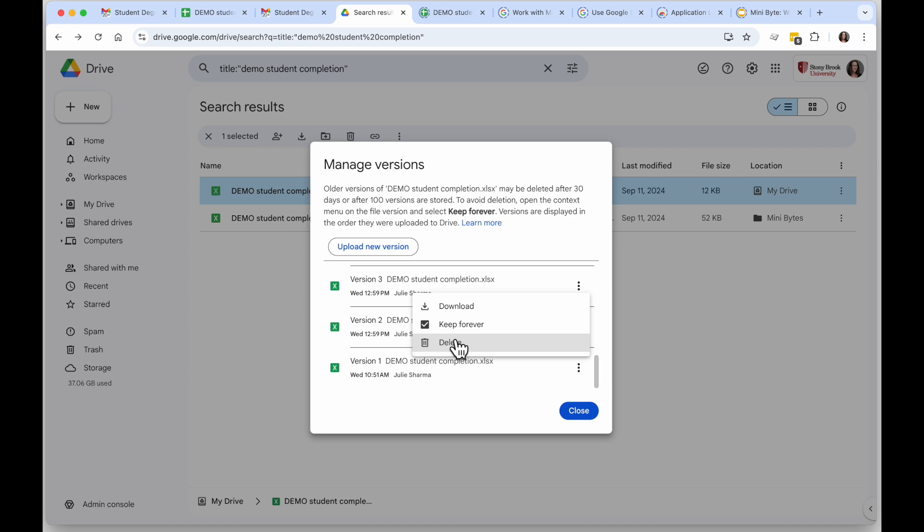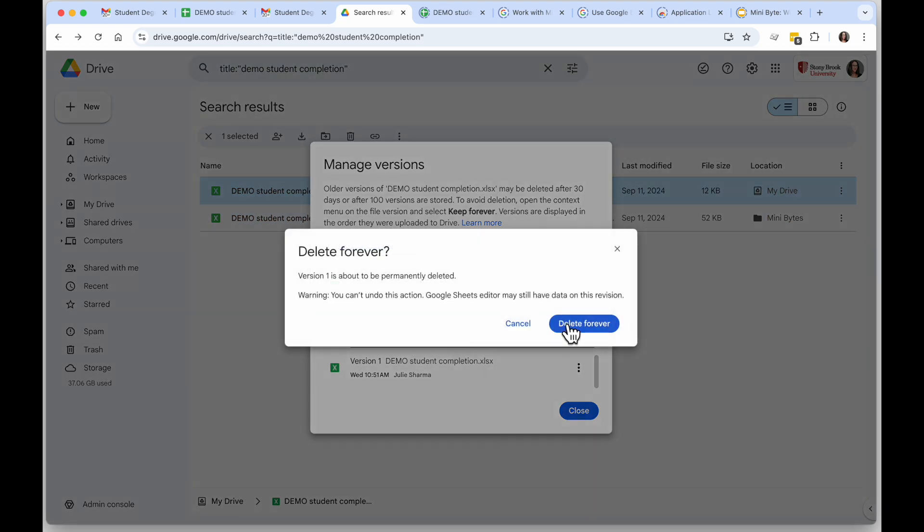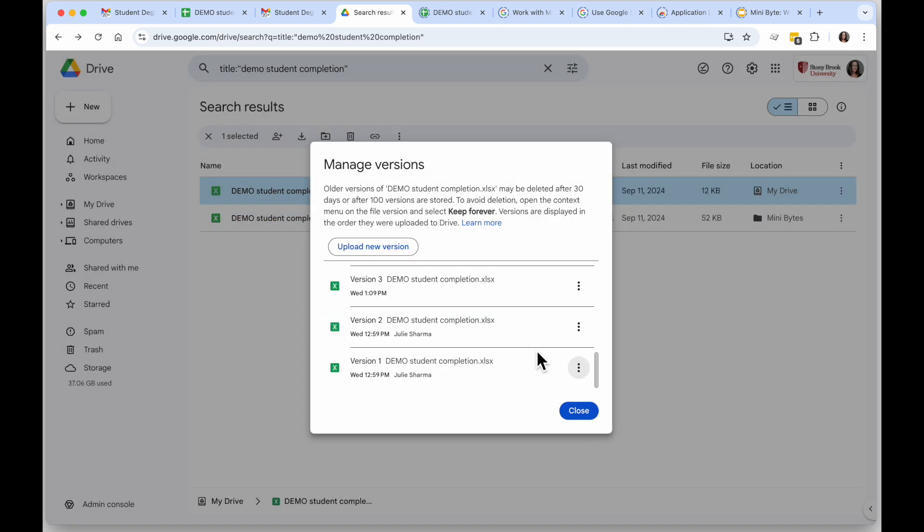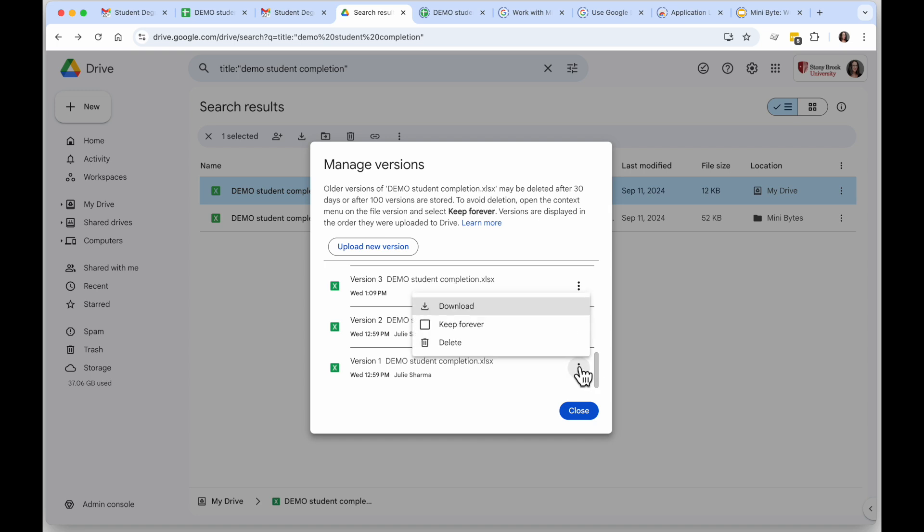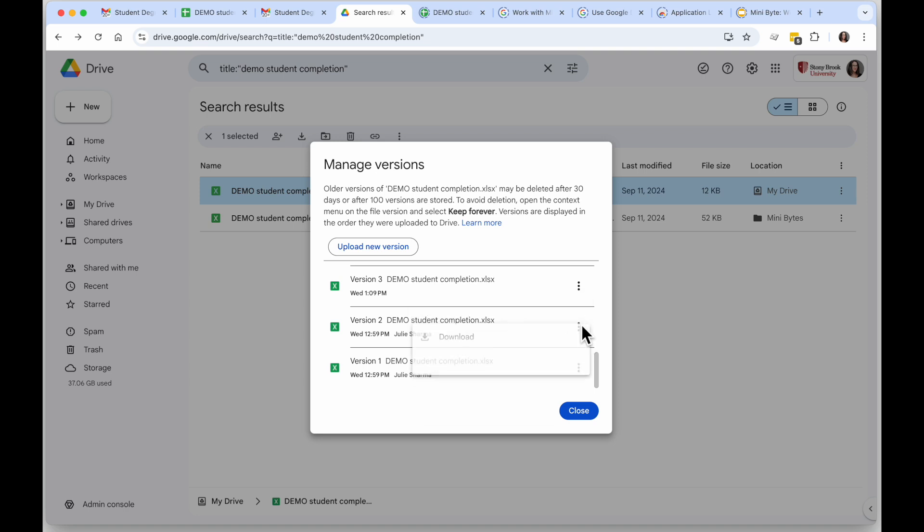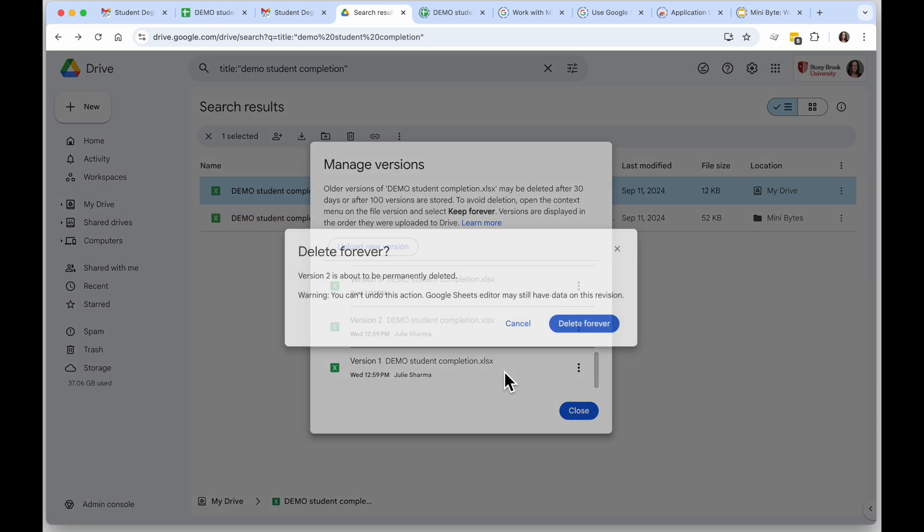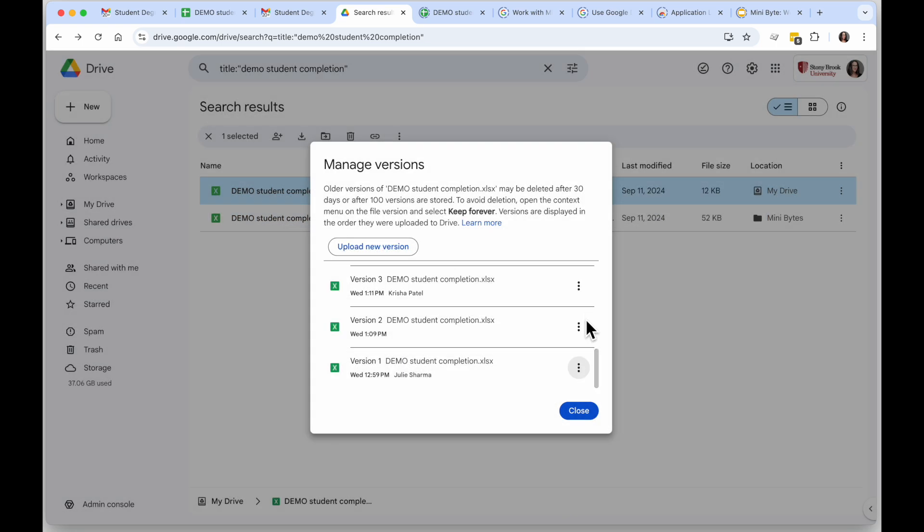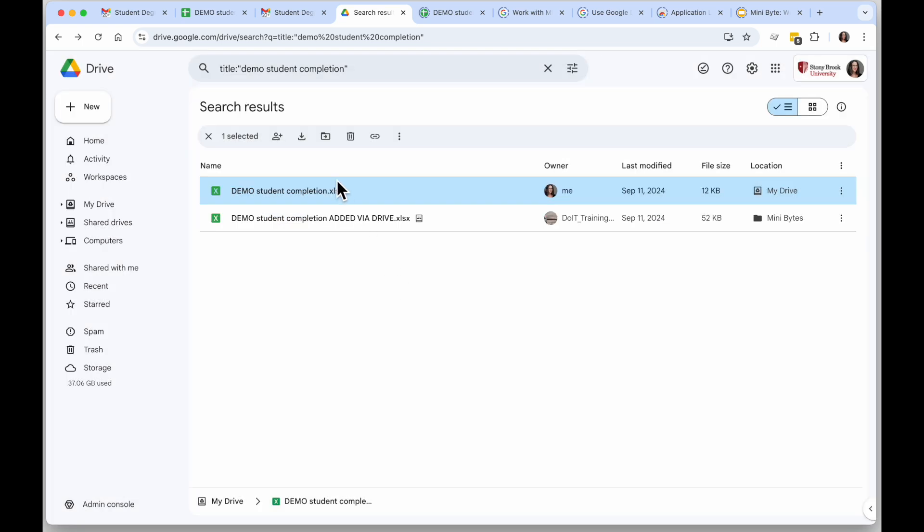Now let's say somewhere in the version's history there is a version that's important. I can click on the three dots on the right of that version and I can check the box that says Keep Forever, and then delete the other files that I don't need.